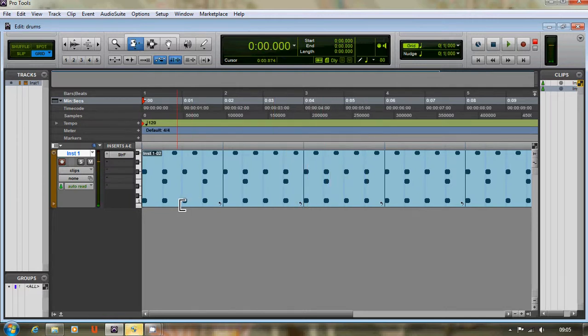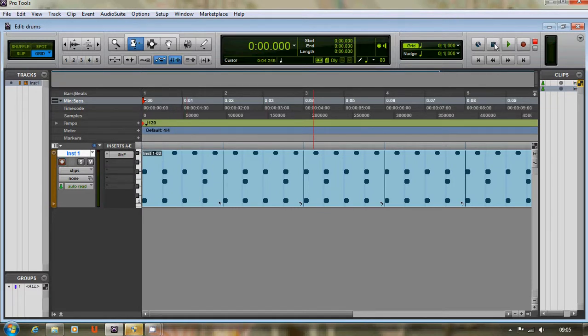So that's how to create a simple disco beat on Pro Tools. Subscribe and there'll be plenty more tutorials coming soon.